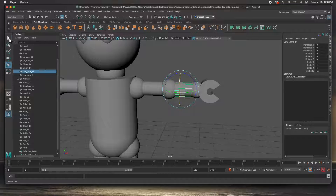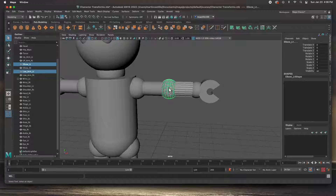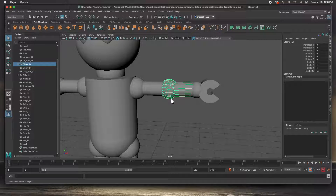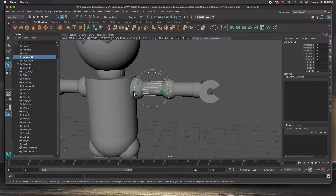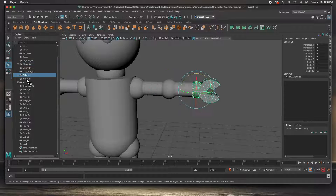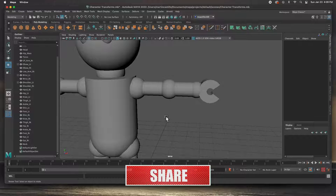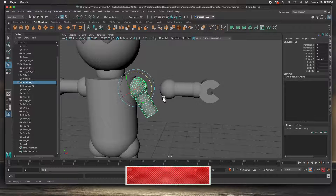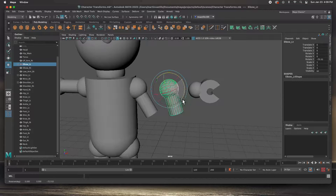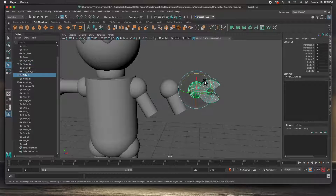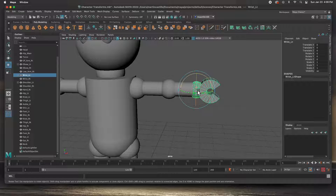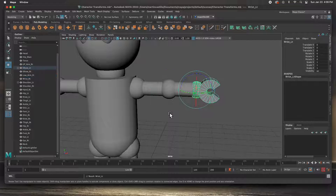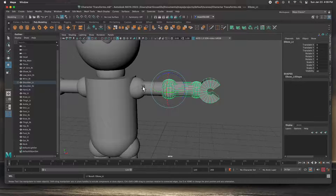Hit Q for the selection tool, then Shift-click the child first and then the parent, hit P — now that one is parented. Hit E to rotate and you can rotate the elbow. Then select the upper arm, Shift-select the shoulder, hit P. Now you can see in the Outliner we have three different chains — they're not working together yet. We have to tie them all together: select the wrist to the elbow, hit P, and then the elbow to the shoulder, hit P. Now we have one hierarchy.